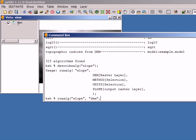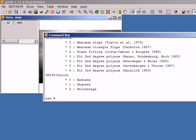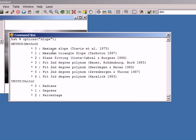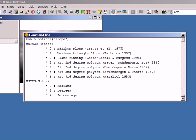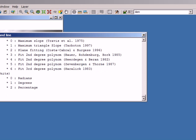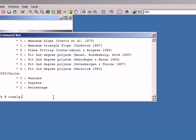To see which number is associated with a certain option, I execute the 'options' command and pass the name of the algorithm. I can see the first selection is 'method' and here is the number associated to each option. I want to use the maximum triangle slope method, so I enter number one. If I want my result in degrees, I also enter number one for the units.